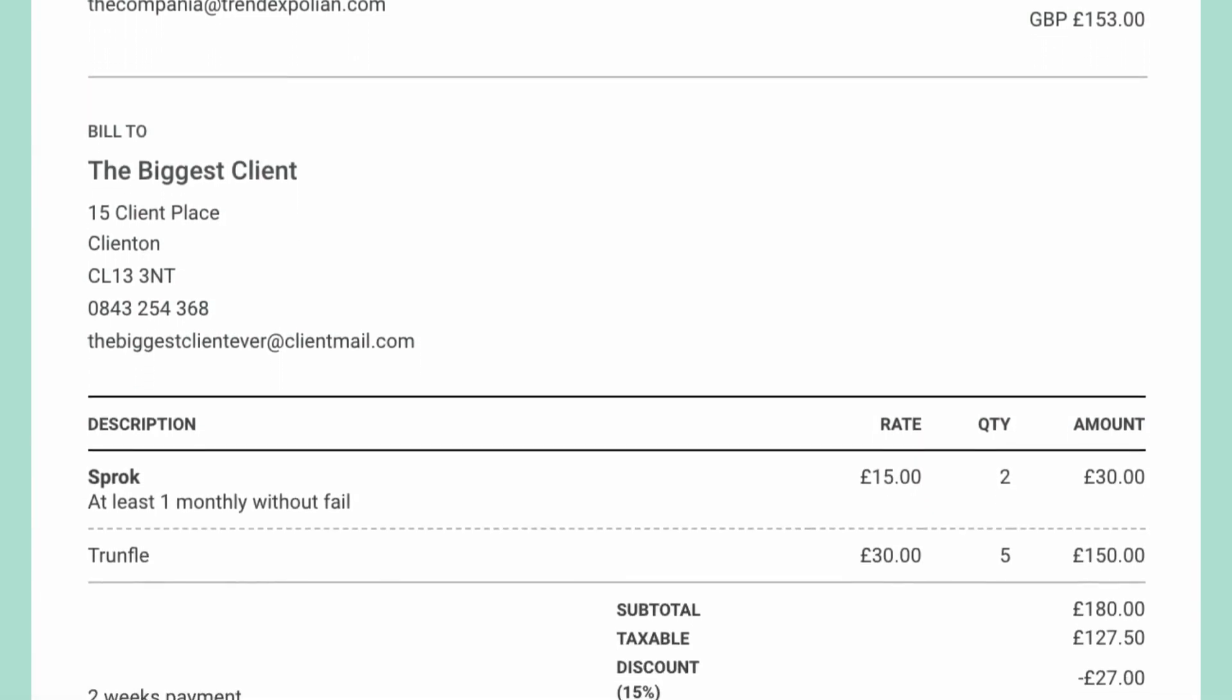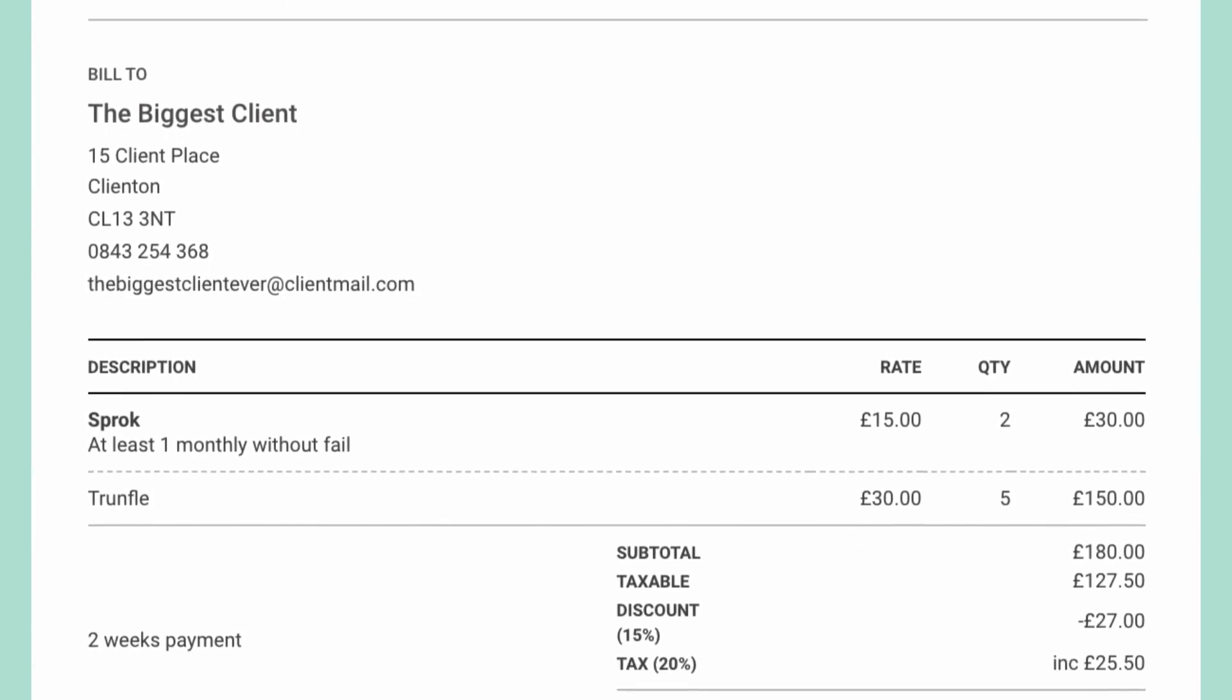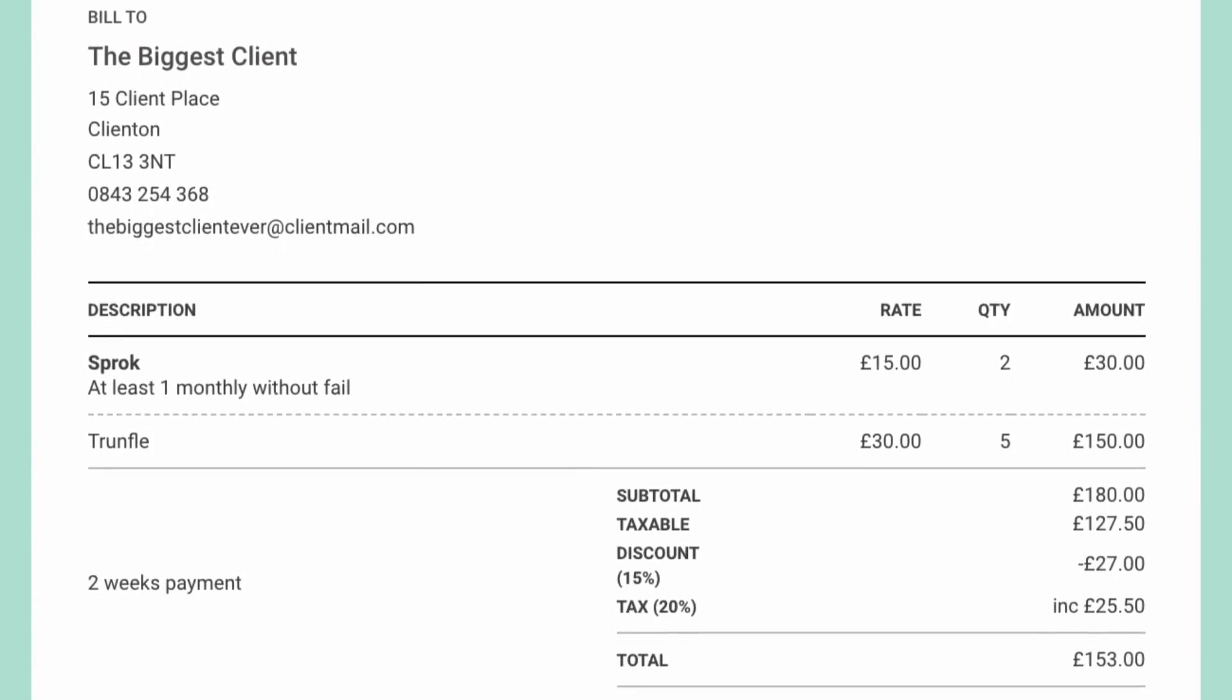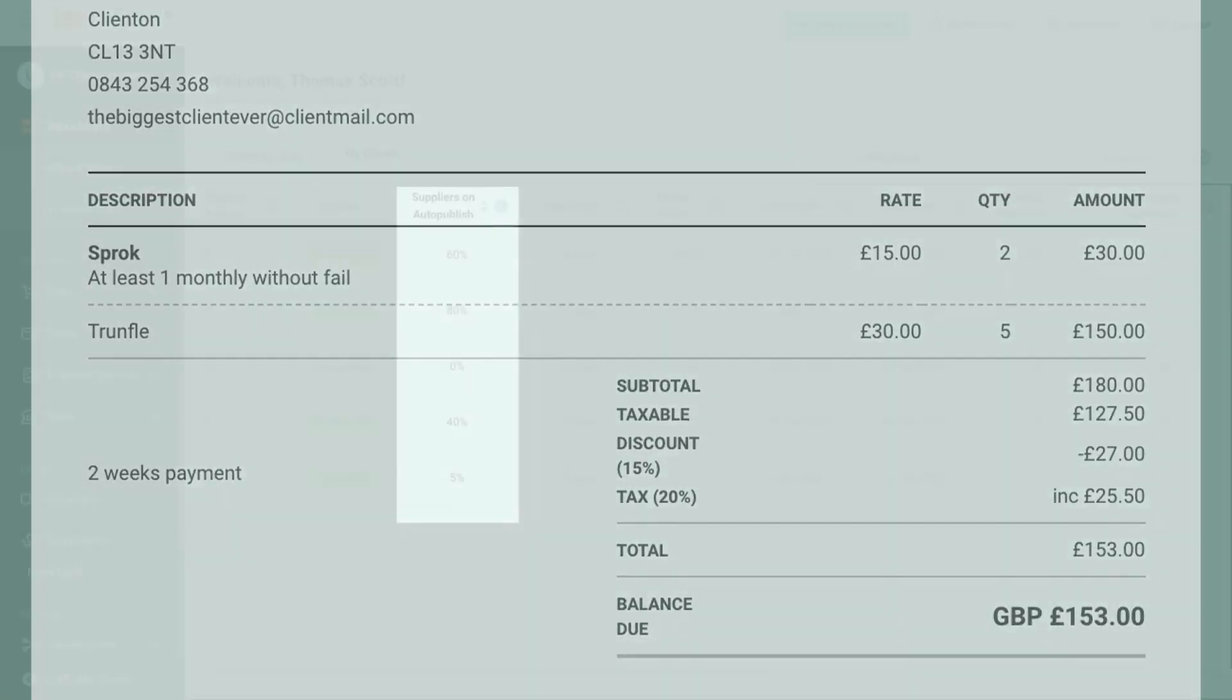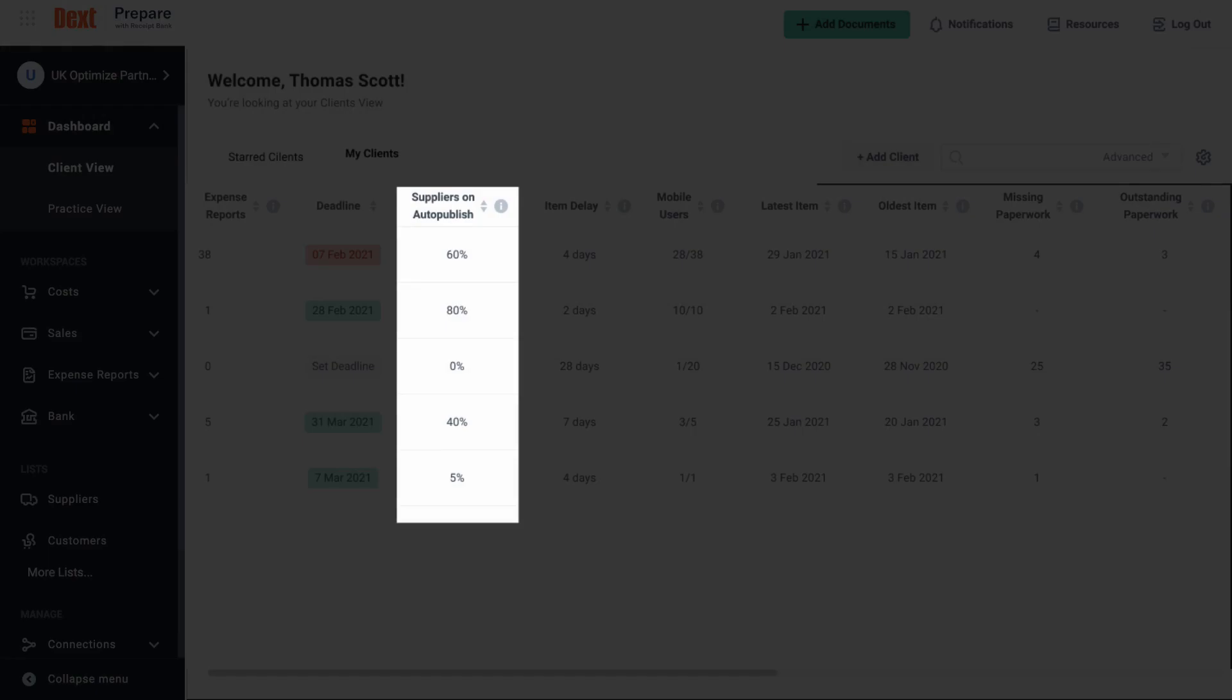We recommend setting up auto publishing rules based on suppliers for which you notice regular submissions from, such as supermarket companies, transportation, business suppliers and warehouses. Regular invoices are the key indicator here and we explain how to set these up on our help center and training area.